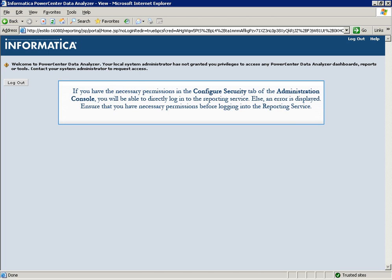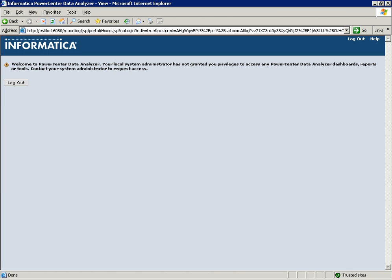If you have the necessary permissions in the Configure Security tab of the Administration Console, you will be able to directly log into the reporting service. Else, the error saying your local administrator has not granted you privileges is displayed. Hence, ensure that you have necessary permissions before logging into the reporting service.